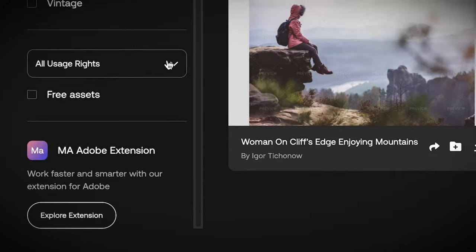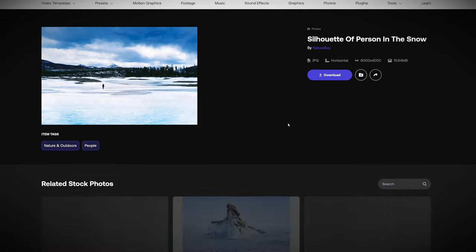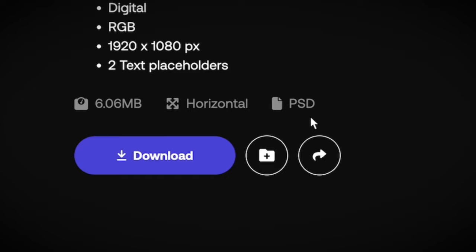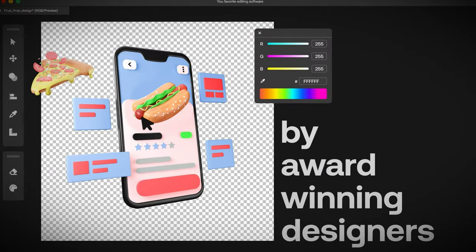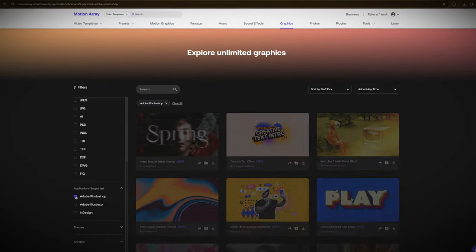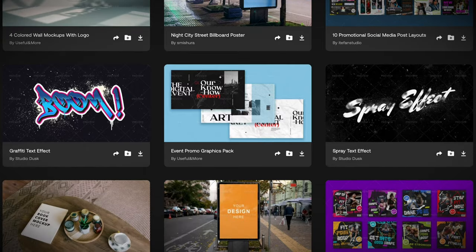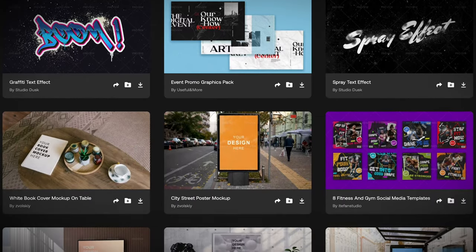Moving on, Motion Array has thousands of photos available for both commercial and editorial use, so whether you're writing a blog post or working on a new Photoshop project, this is a great place to source some photos. Many of the graphics are downloadable as Photoshop projects, which allows you to switch around details like text to customize it to your own project or business. And you can filter by file type and supported applications to download graphics that are usable in your editor of choice.